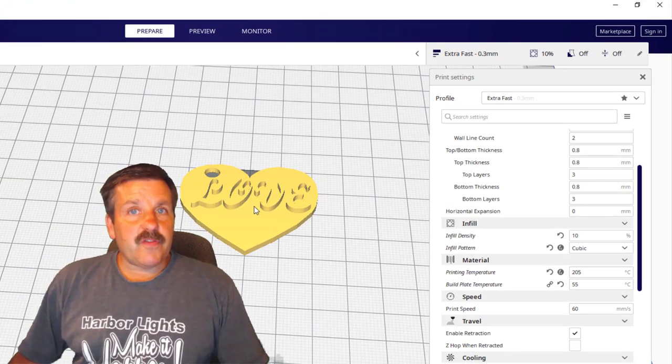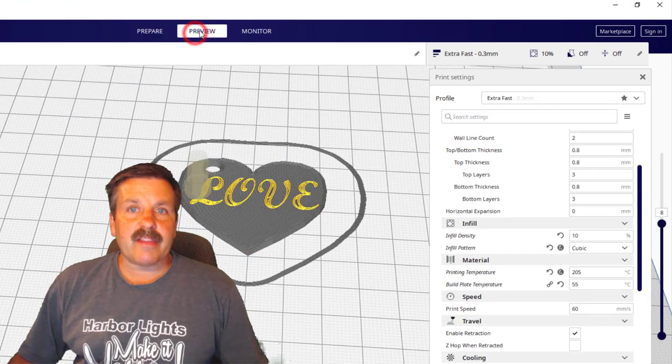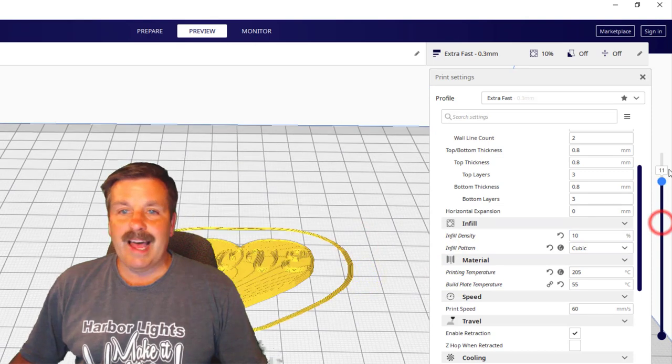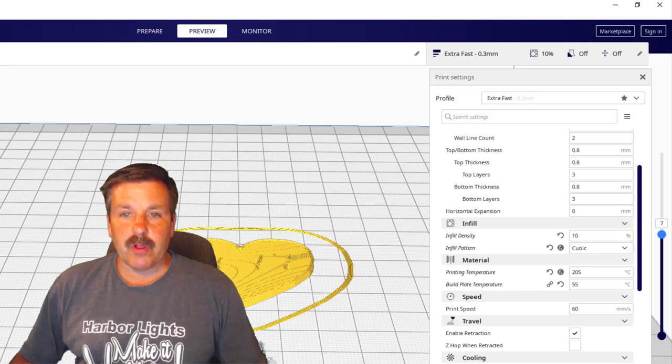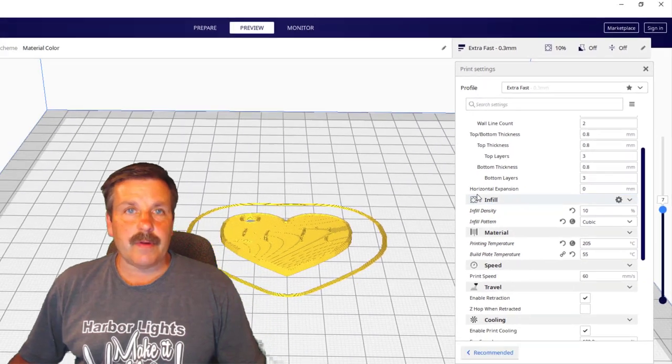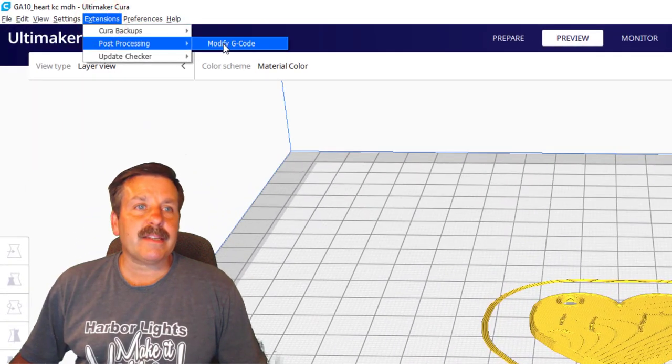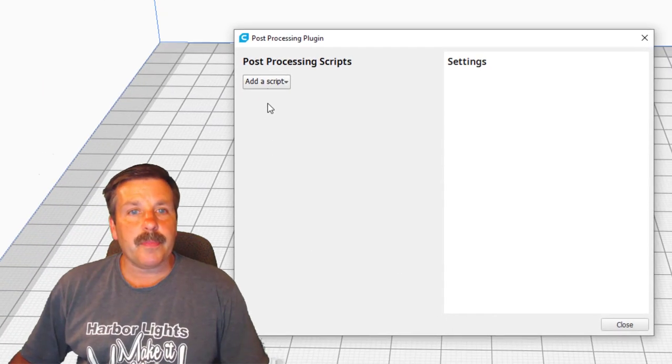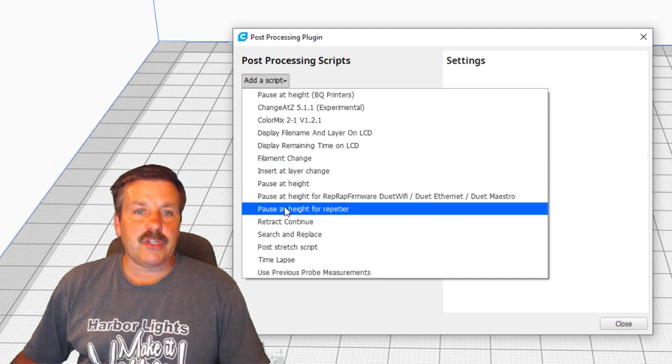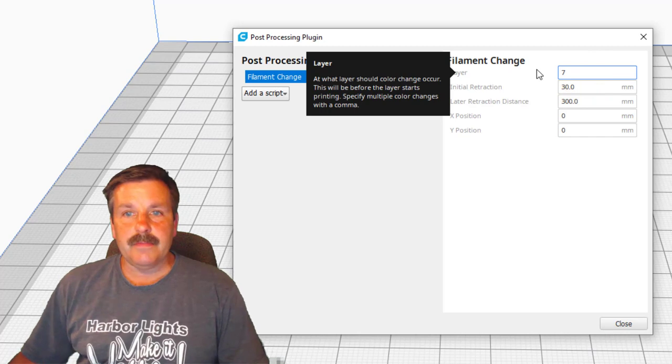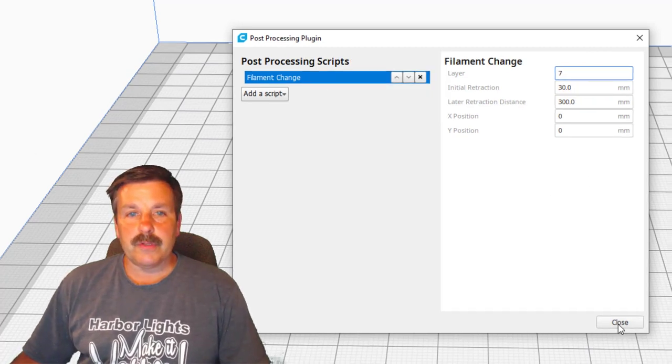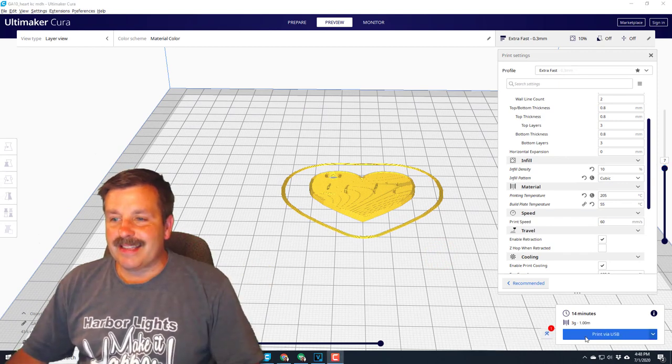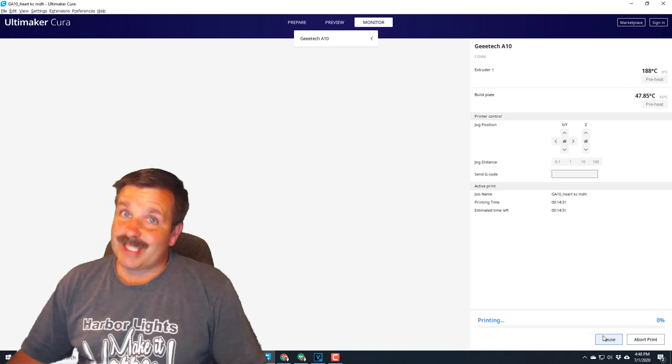We want to change filament when the letters happen. The best way to track that down is to go to Preview, and then if you look at the Preview Layers, you can see the design being created. Right here is where Love starts to exist, and it is on Layer 7. I'm going to go over to Extensions, Post Processing, and modify the G-code that we already sliced. Under Add a Script, we're going to choose Filament Change. We want to change filament at Layer 7, and then we can hit Close. We've got our little script loaded, and now my computer has connected, and we can print via USB. Let's see what we get.